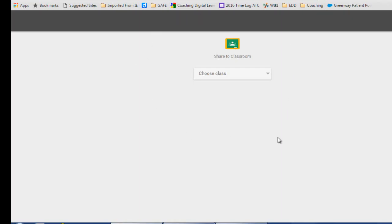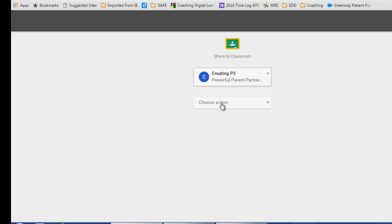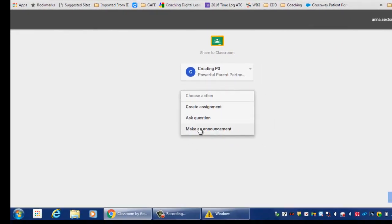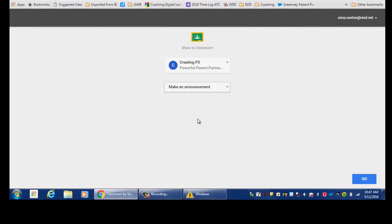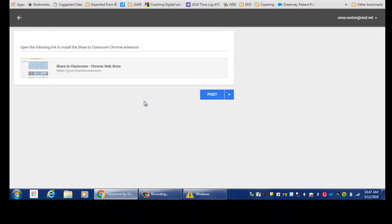It will launch the Google Classroom Share option. Choose the class you want to share this with and the option in which you want to share it. This would be an announcement, and you would press Go, and it will preview the post that you're going to get.